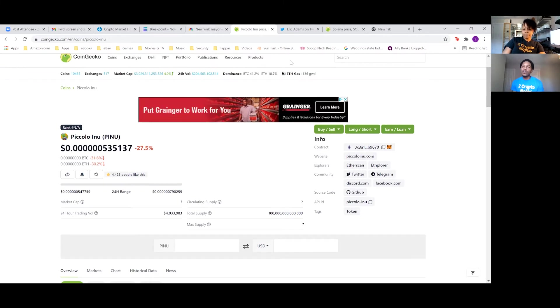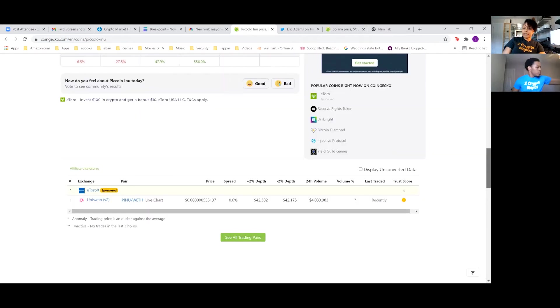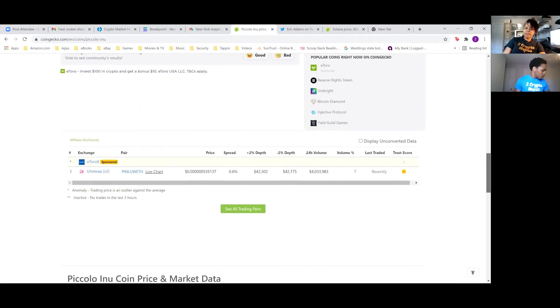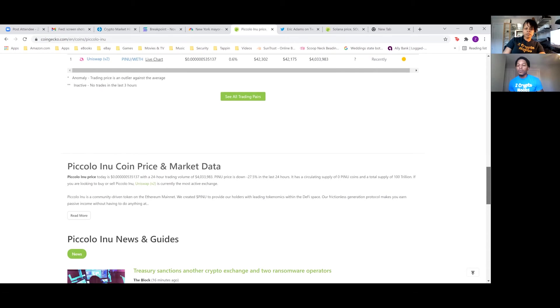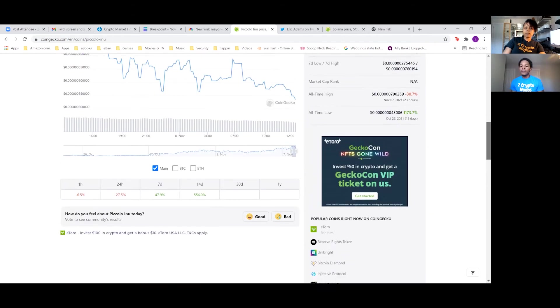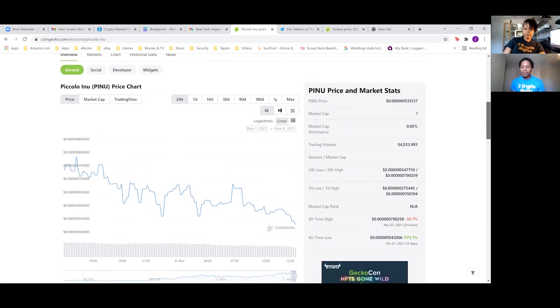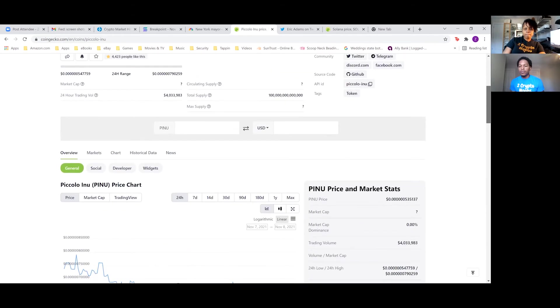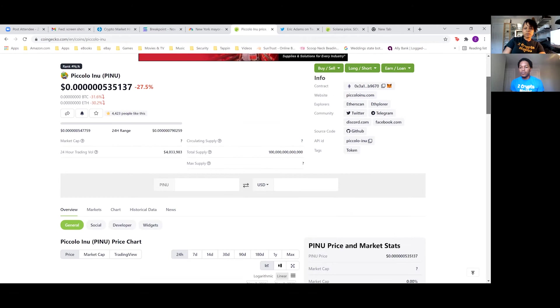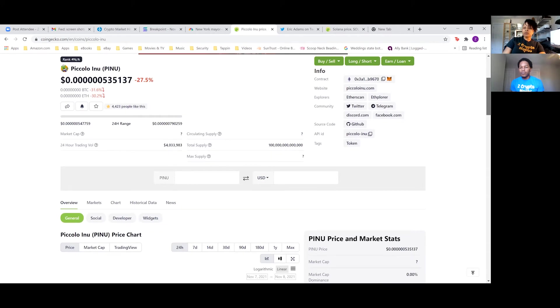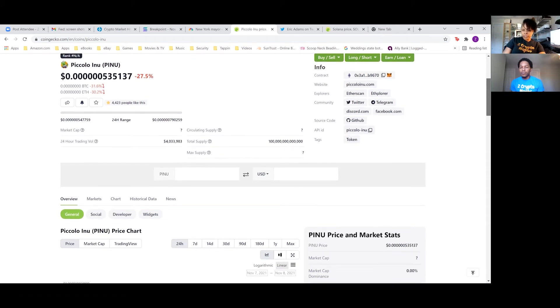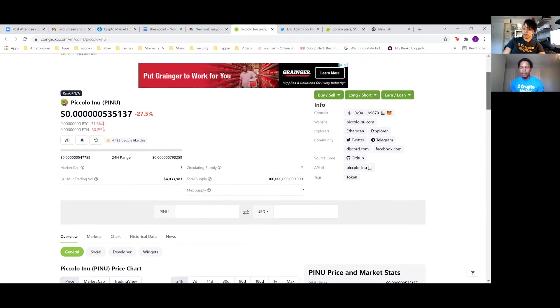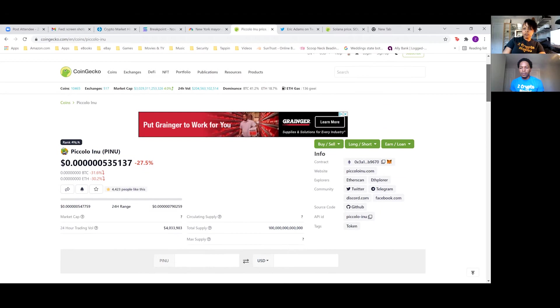So you want to invest into a coin that has a use case so it can have longevity. Right. And I think meme coins have a good run. What the purpose of meme coins, in my opinion, is to bring those new retail investors into the space.